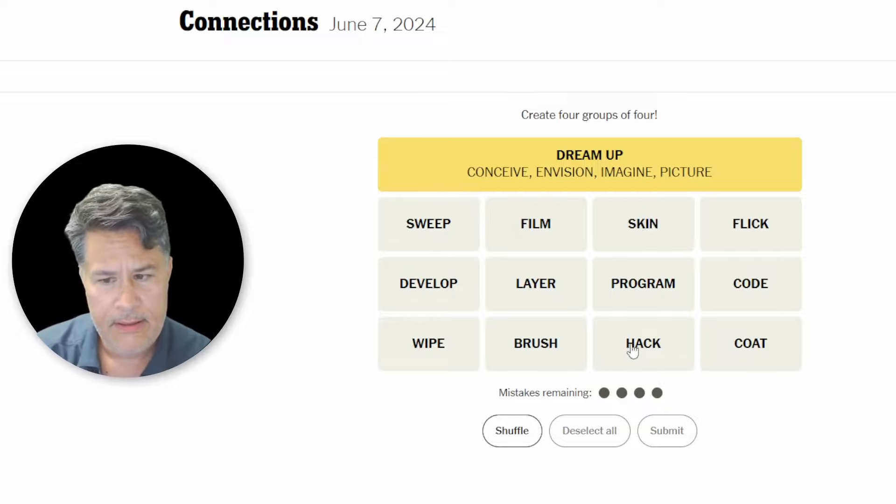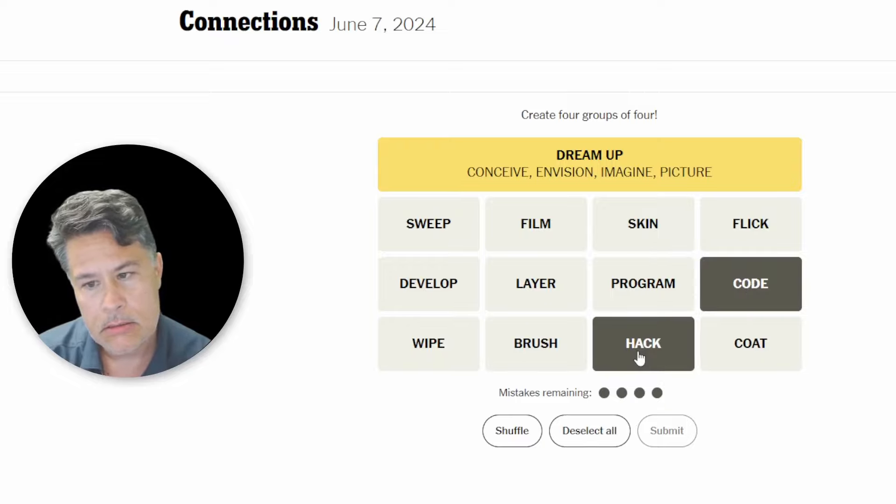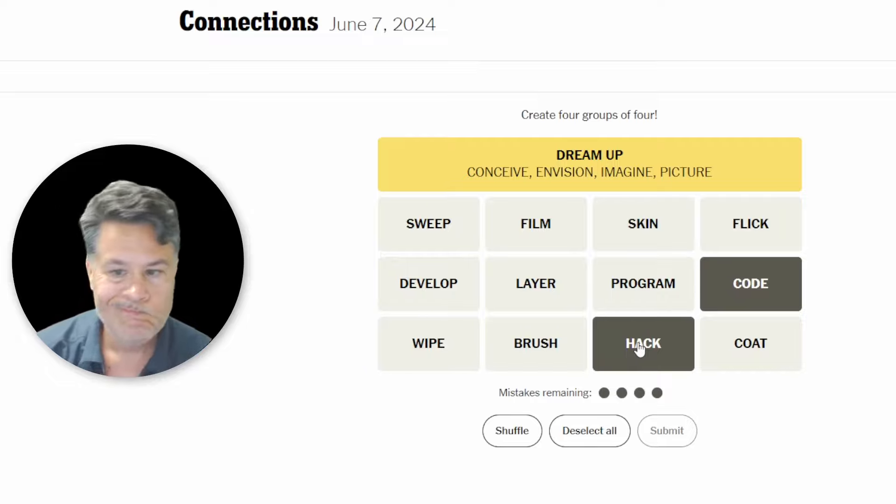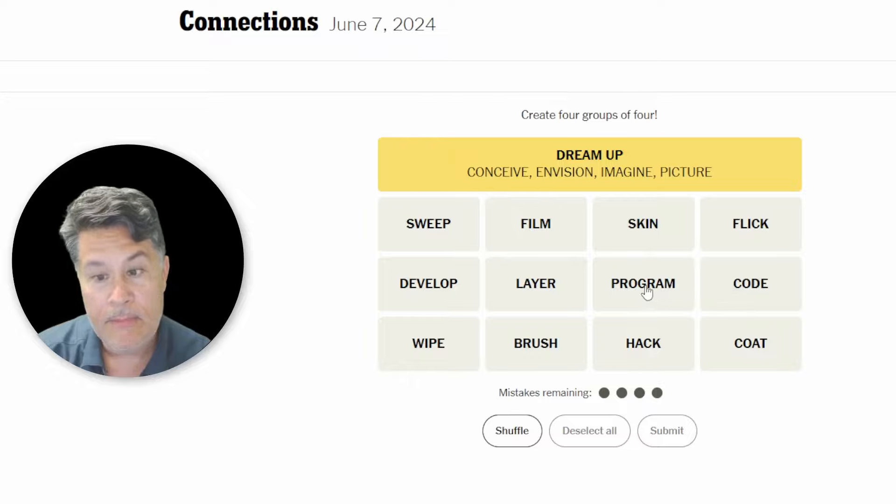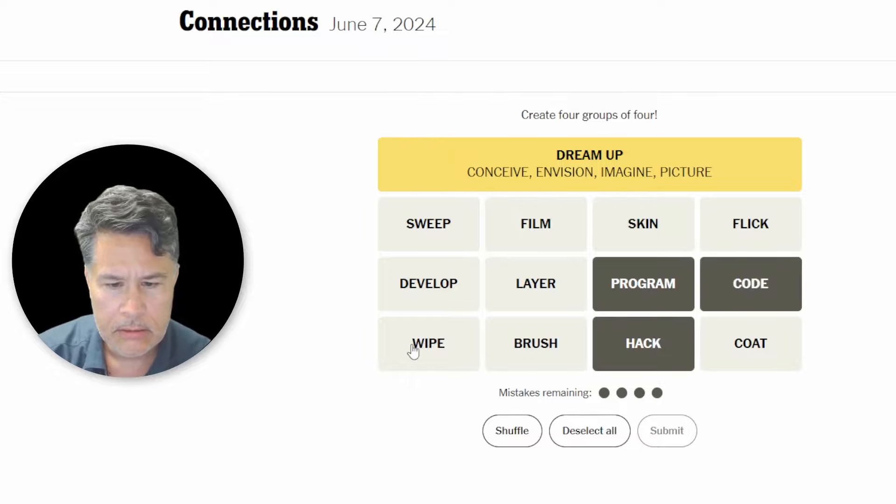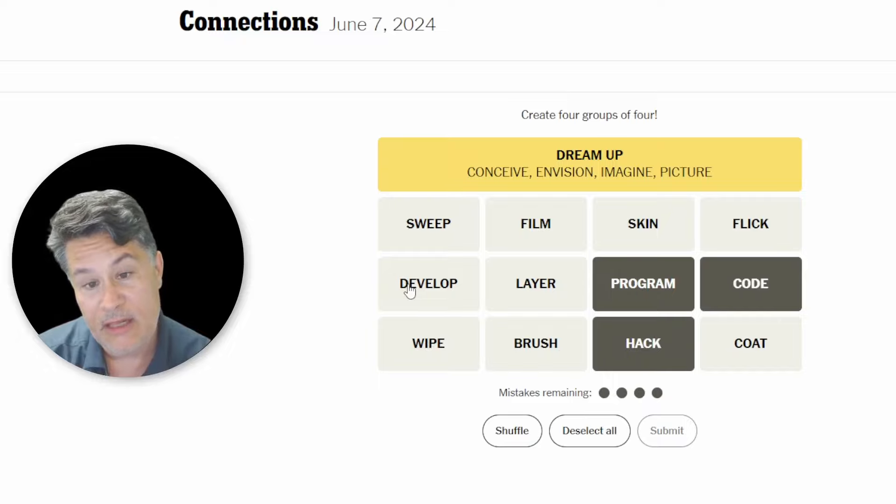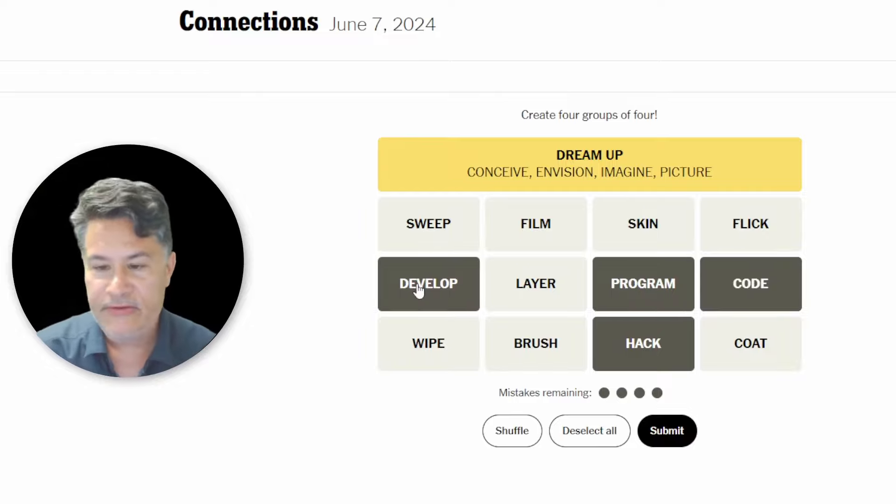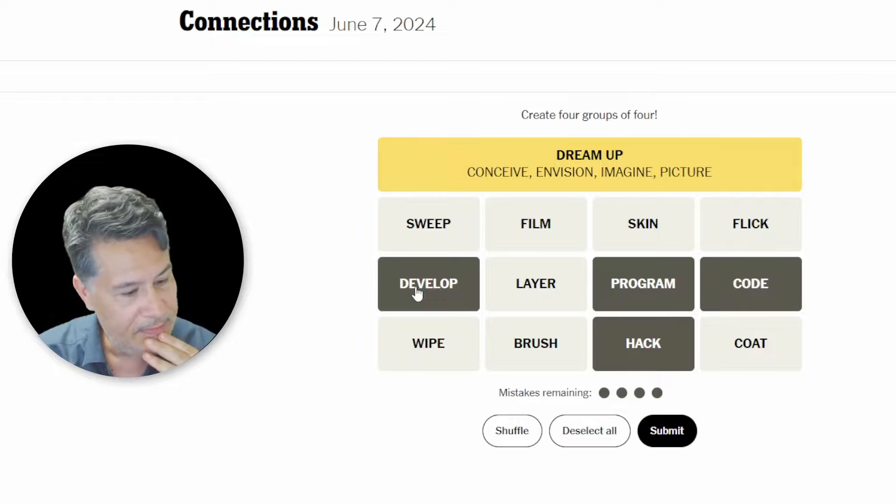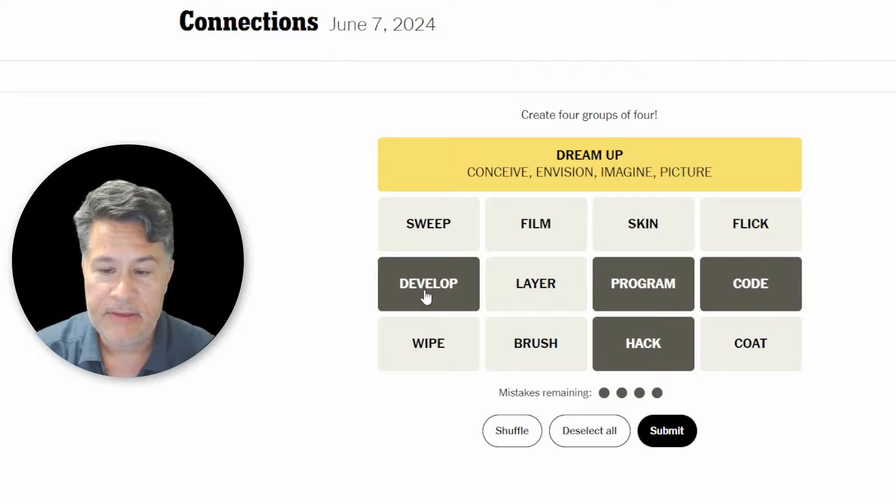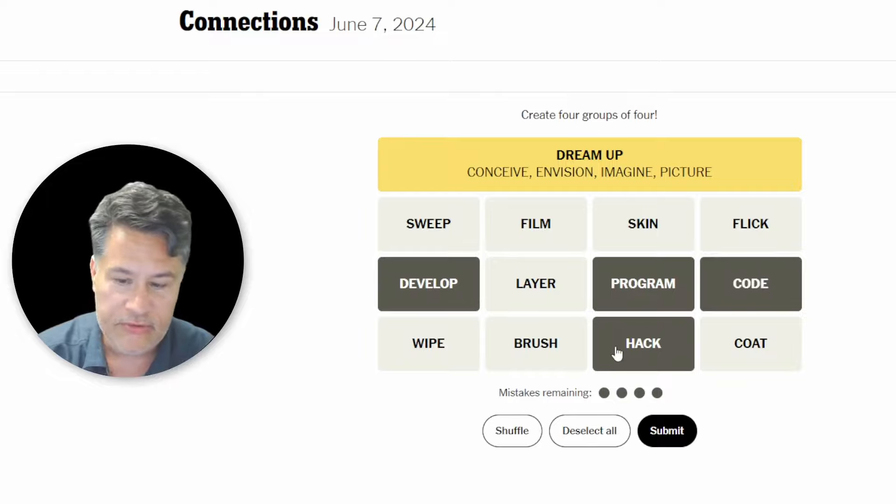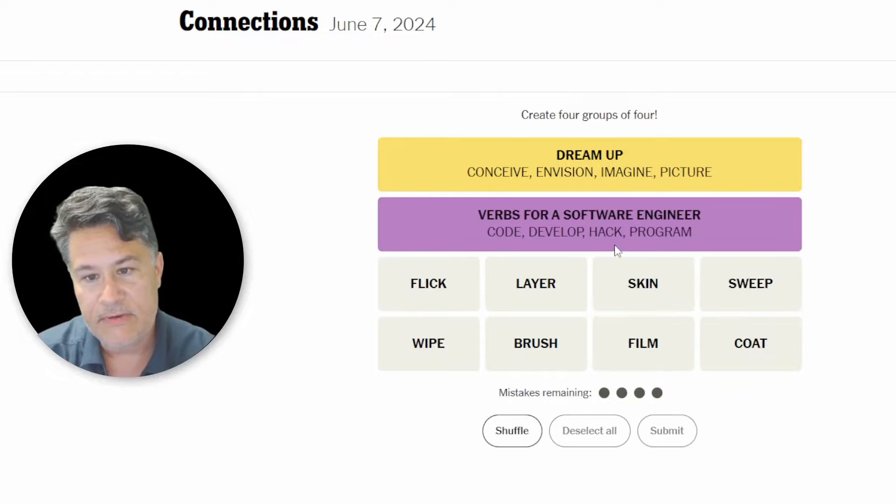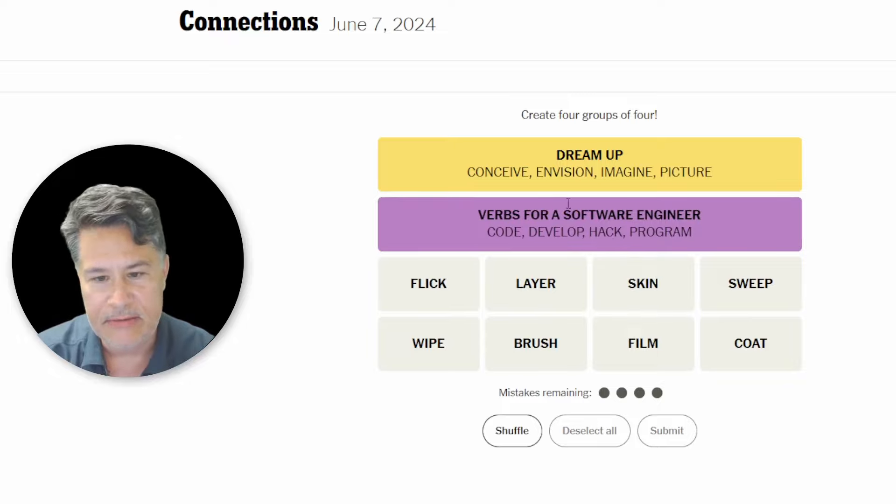You can code, you can hack, you can program, you can develop. Oh yes. These are basically if you add an ER, you've got a programming, you've got like a software developer, software programmer, software coder, software hacker. Perfect. Verbs for a software engineer. Okay. I just turned them into the nouns. Nice.